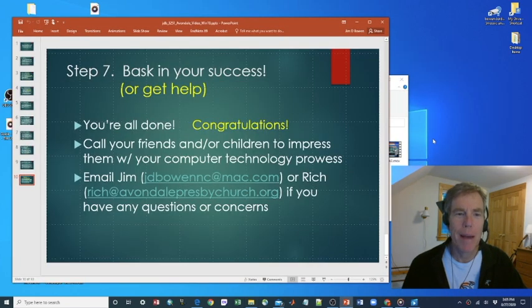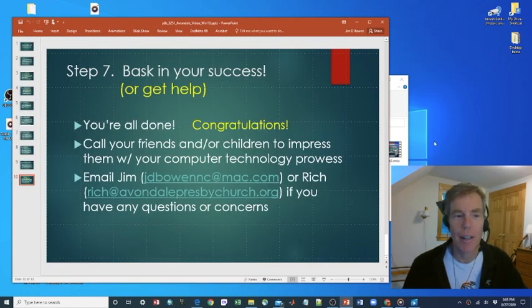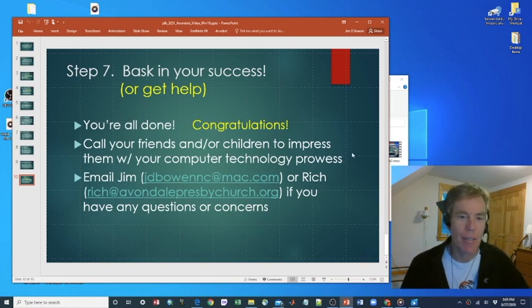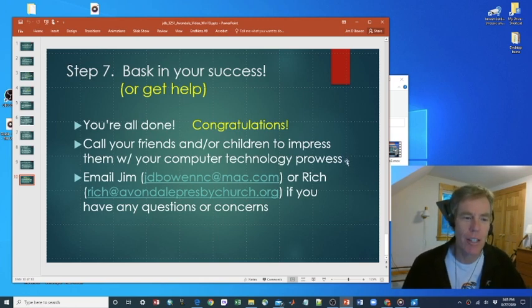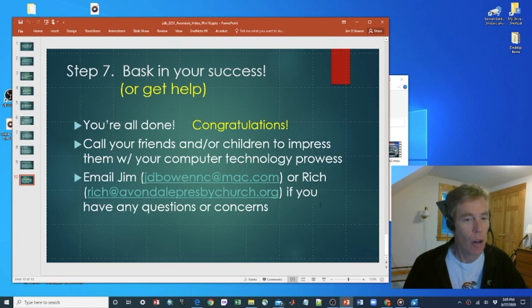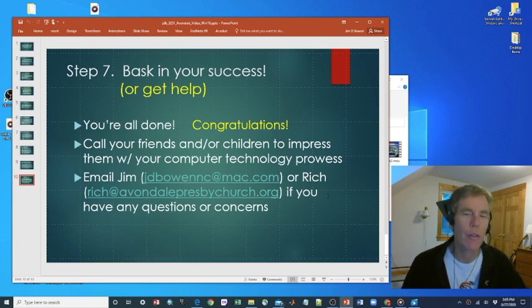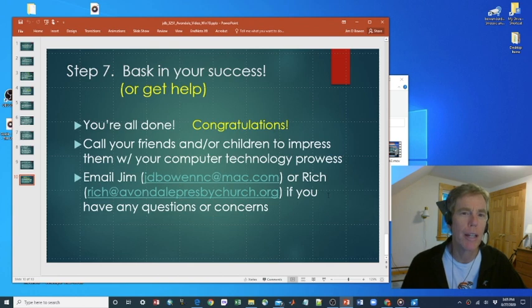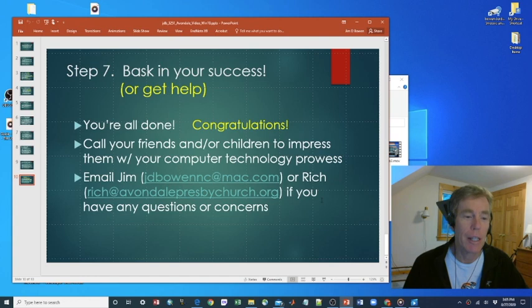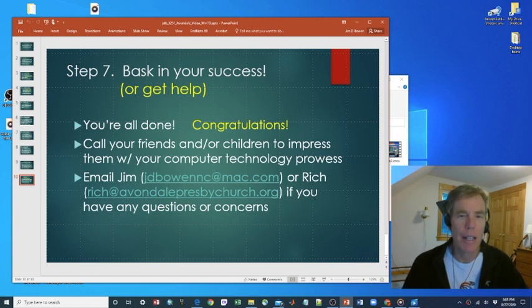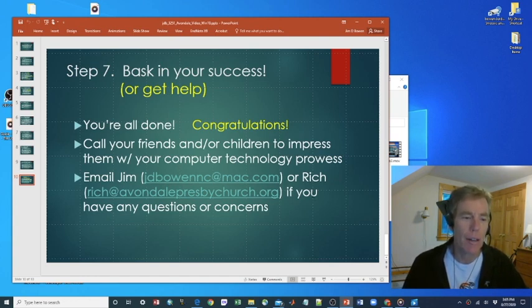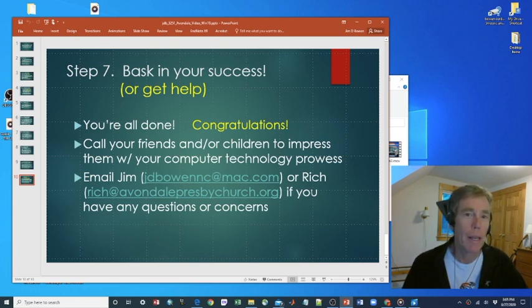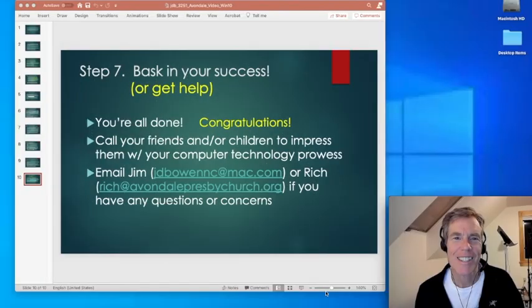Step seven, assess your success or get help. Well, if you've reached this far successfully, you're all done. Again, congratulations. It's now time to call your friends and or your children to impress them with your newfound computer technology prowess. Or if you have problems, you can email me at jdbowennc at mac.com or rich at rich at avondalepresbychurch.org. We'd be happy to help you. Thanks for listening. See you soon.